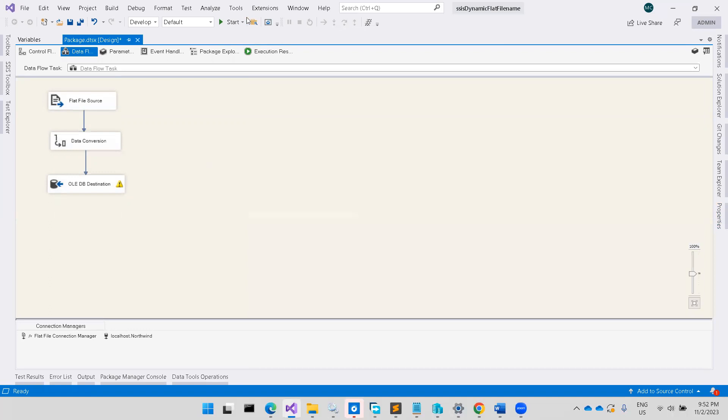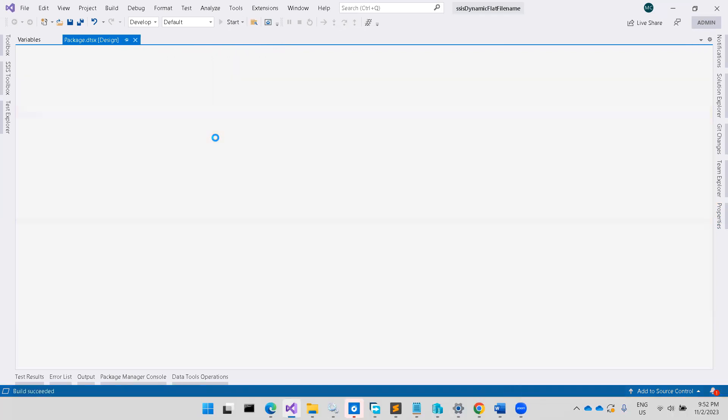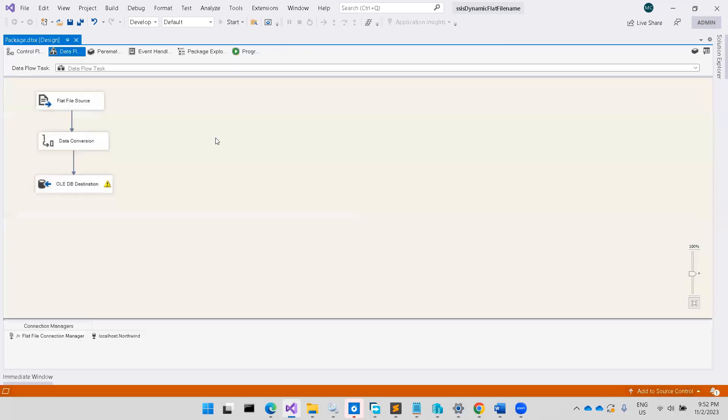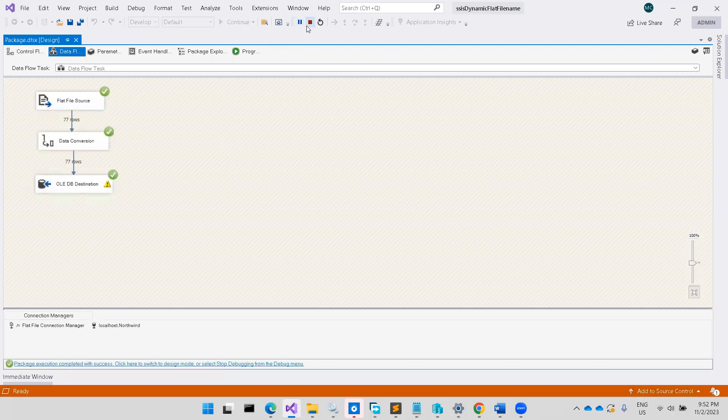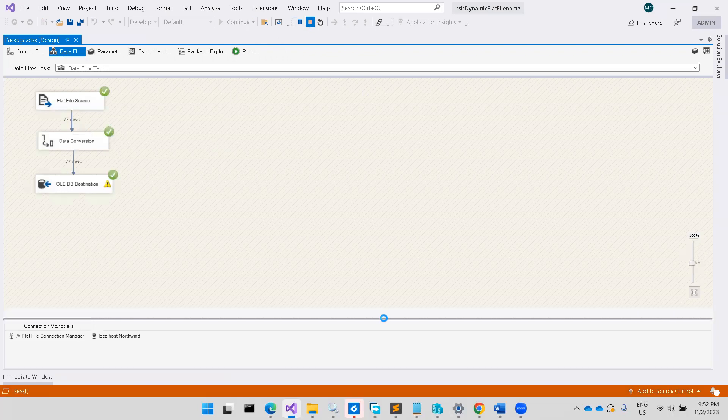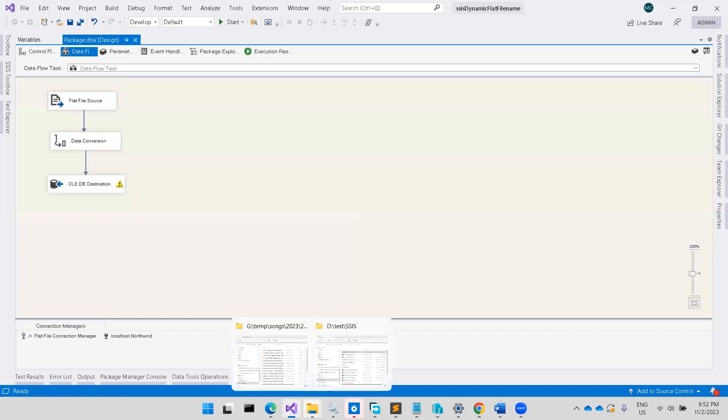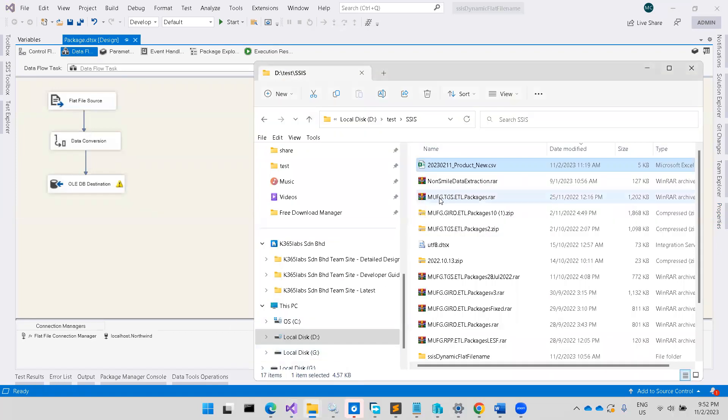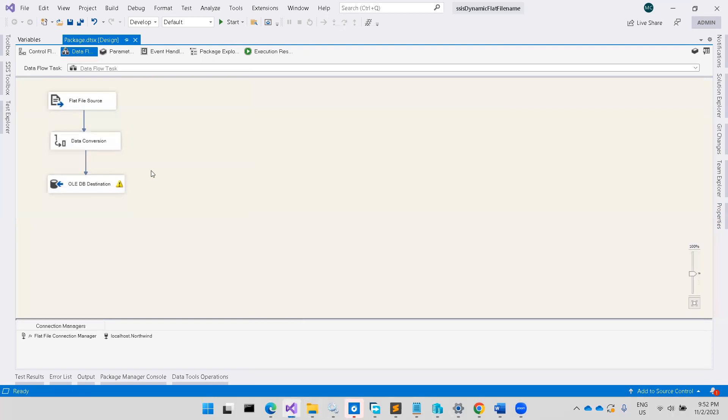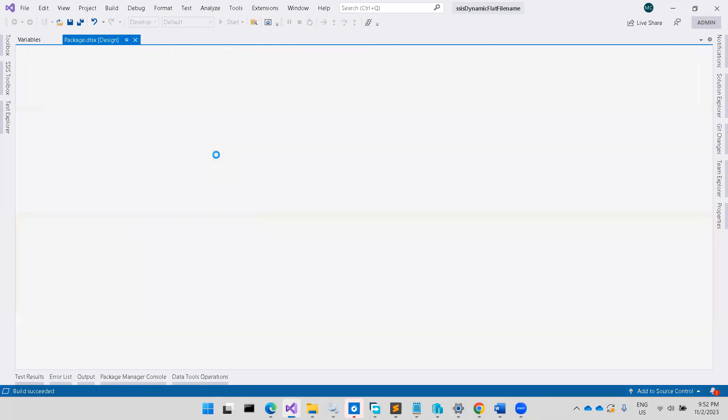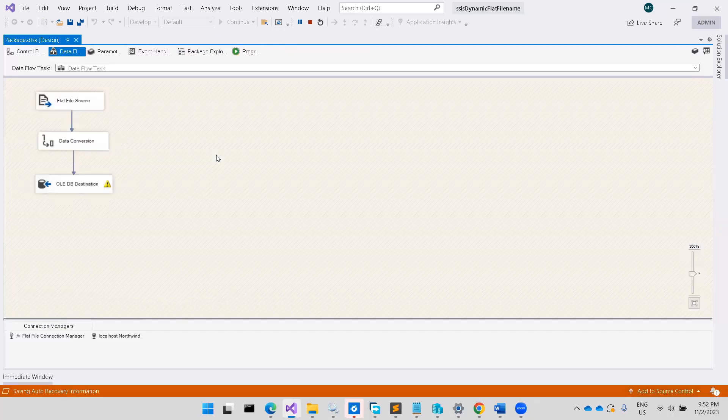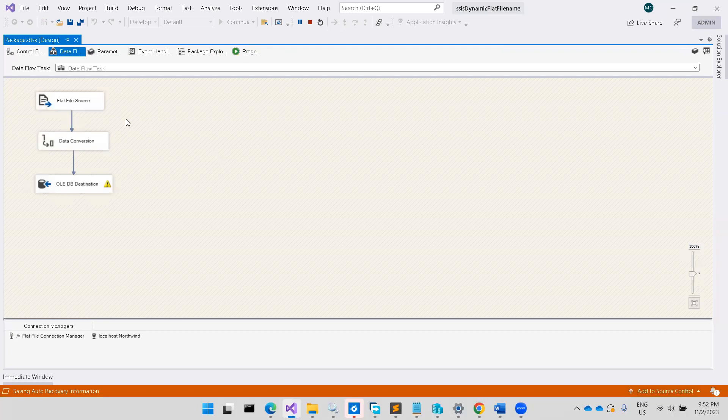If I change the file name, then it's going to be error, right?